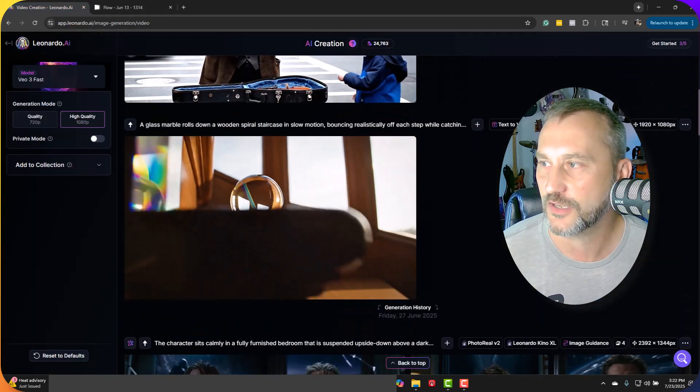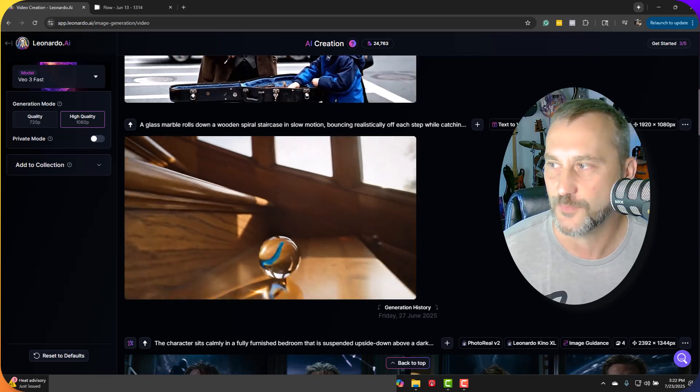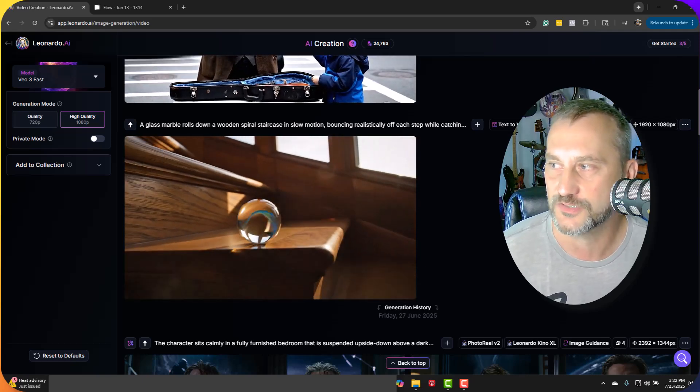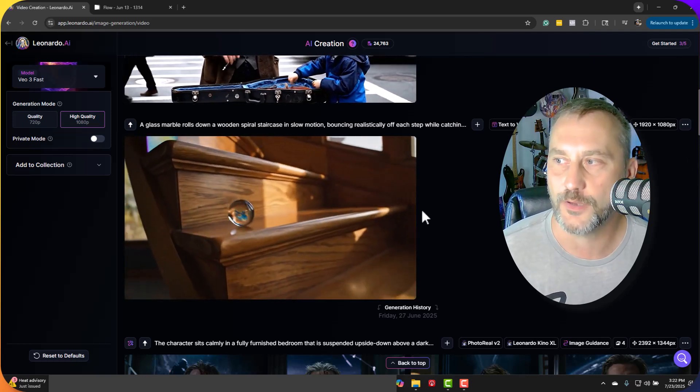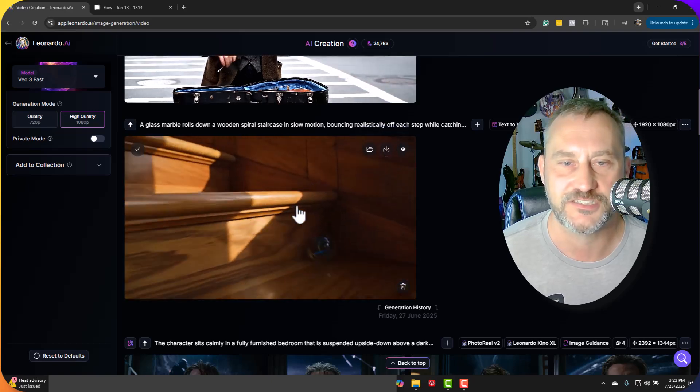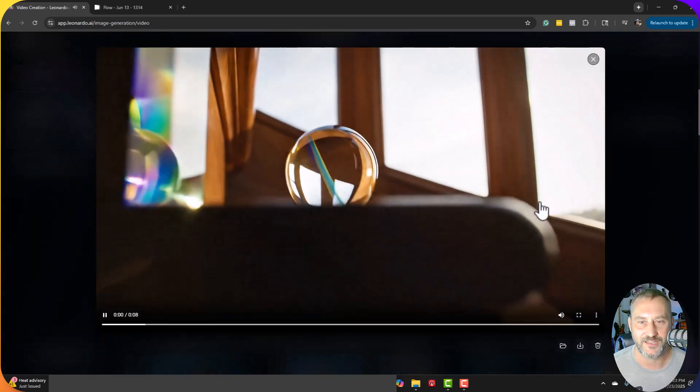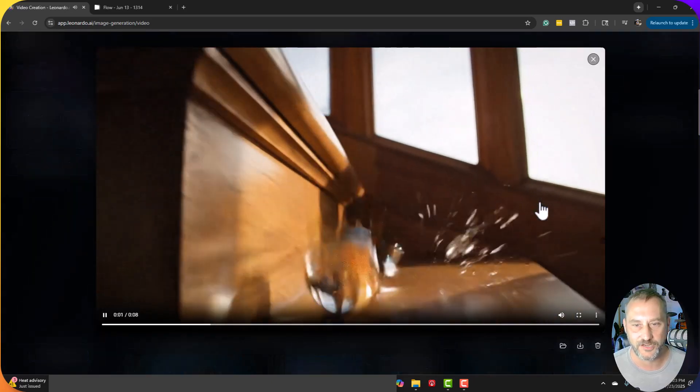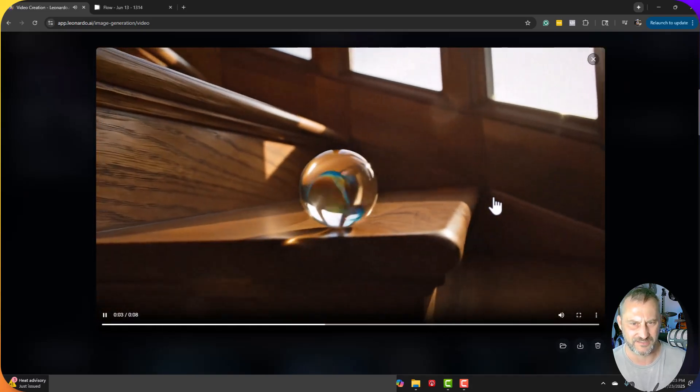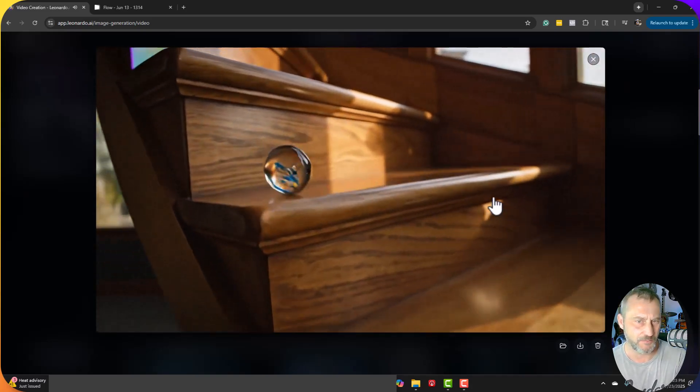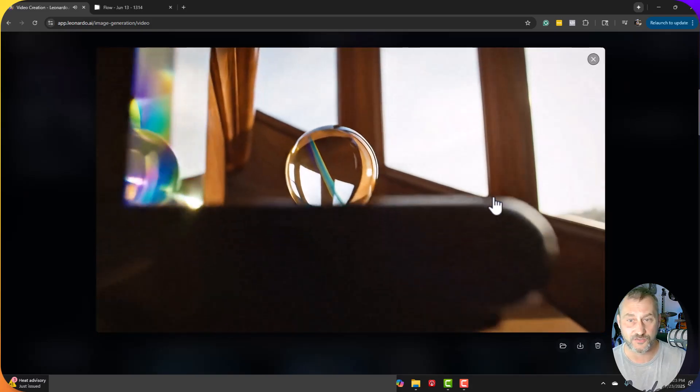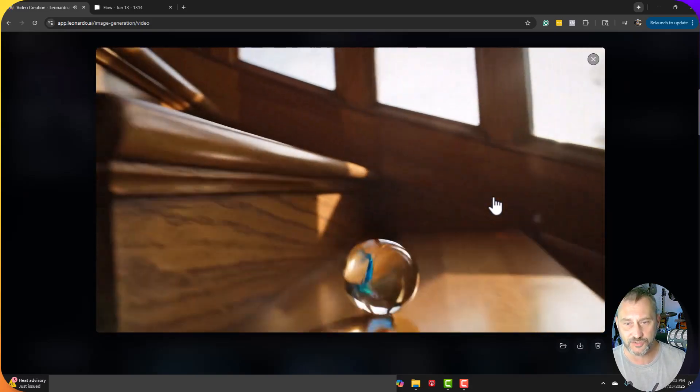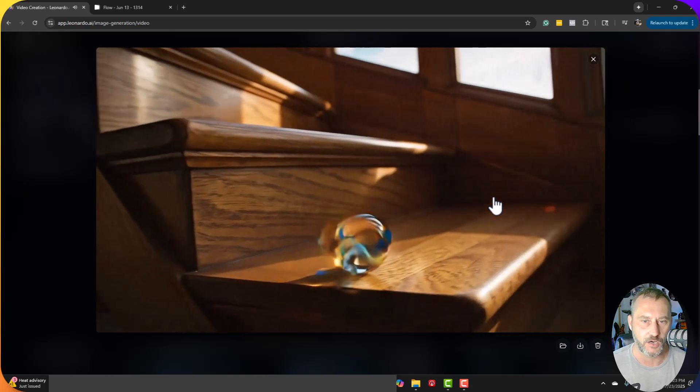First of all, this scene, I wanted to do a physics kind of test of a glass marble rolling down a wooden staircase, slow motion, realistically bouncing off each step. And you know what? It kind of missed the mark on the first one. It looks like the ball kind of dissolved. Now it stopped. Now it magically went back up.